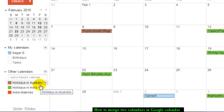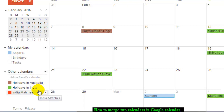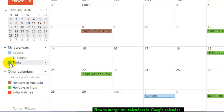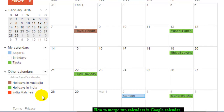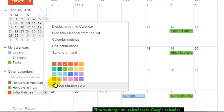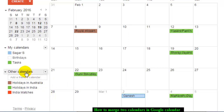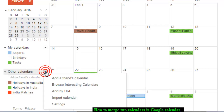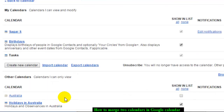Before that, you need to export the calendar. For example, what I'm going to do now is import the India holidays calendar into the tasks calendar. To do that, you first export this calendar — go to Other Calendars, click on this button, and then go to Settings.